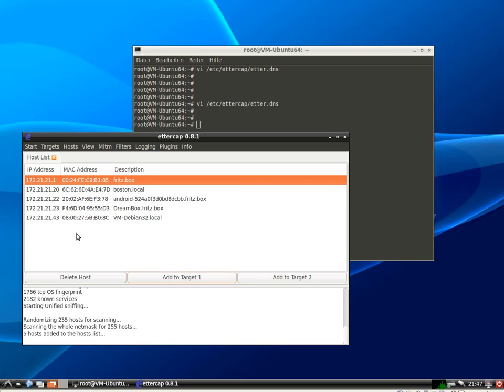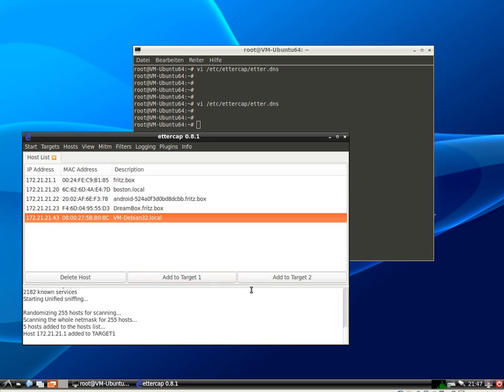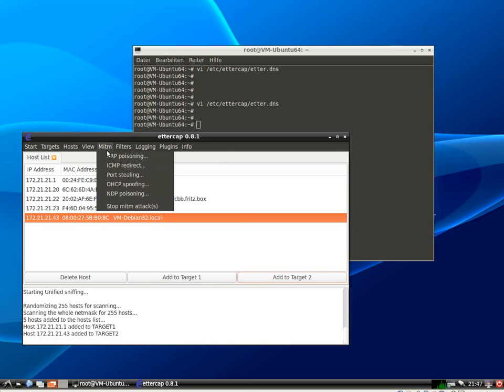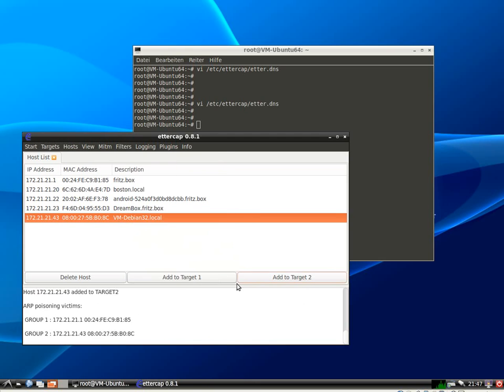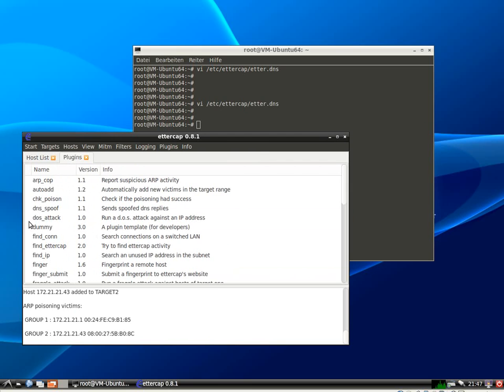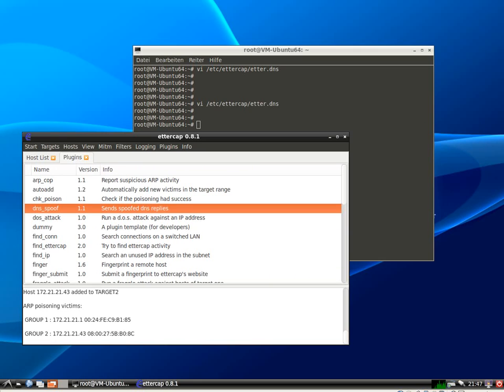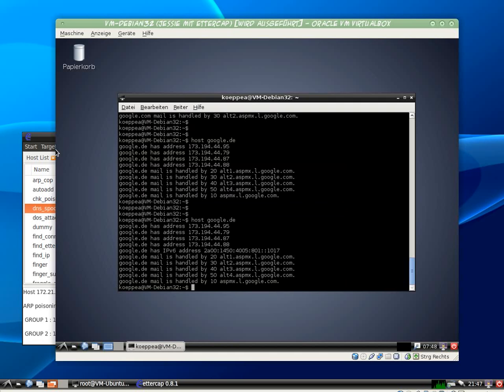This one is my router, this one is my victim. Do the ARP bidirectional poisoning. And enable the DNS spoof plugin, but we wait a bit before we do that.